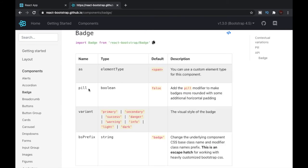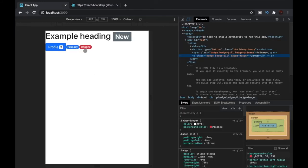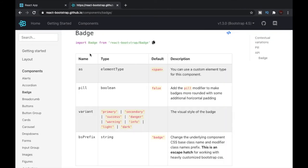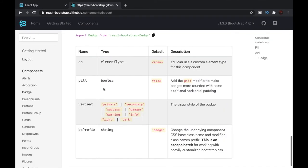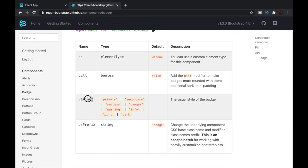Another prop is the pill prop that we discussed earlier — it gives our badge rounded corners, as we can see. The third prop is variant, which we also covered: we can provide different variants that correspond to different colors, like primary for blue, secondary for gray, and so on.